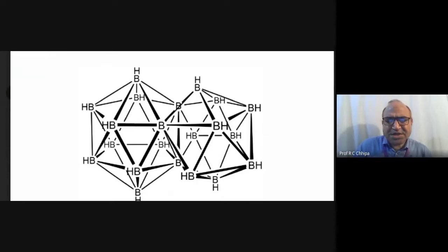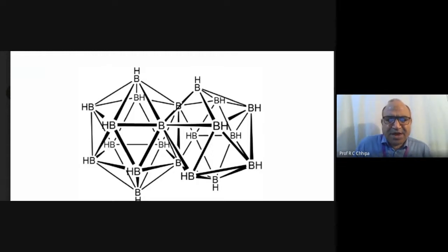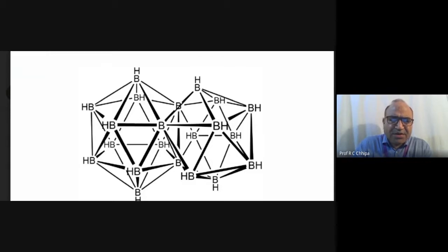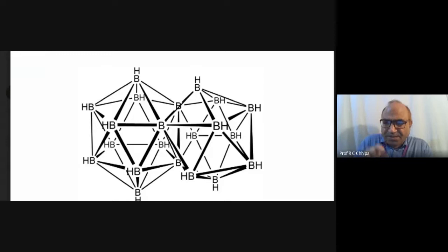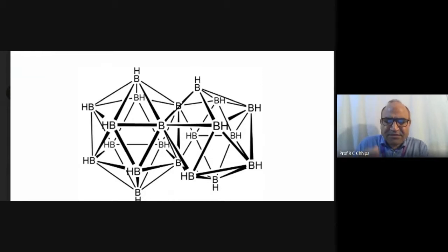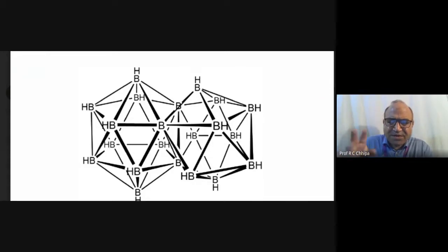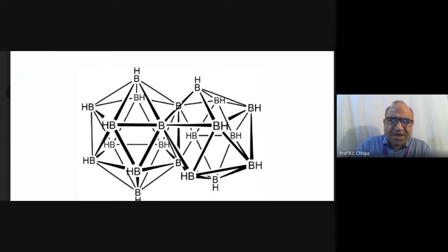Boron compounds form very complicated structures because Boron is electron-deficient. Boron has only 3 electrons, which combine with 3 electrons from 3 hydrogen atoms to form covalent compounds. However, the octet is not completed for Boron, making these compounds electron-deficient and prone to complex formation. Boron hydride (BH3) can form dimers or other polymers.